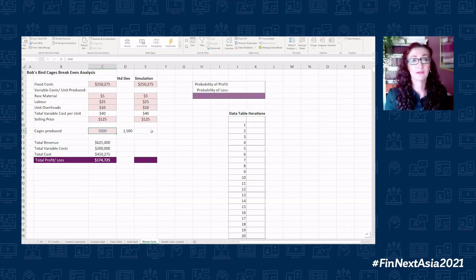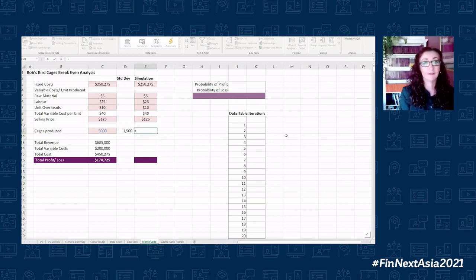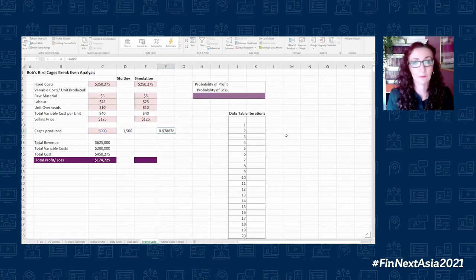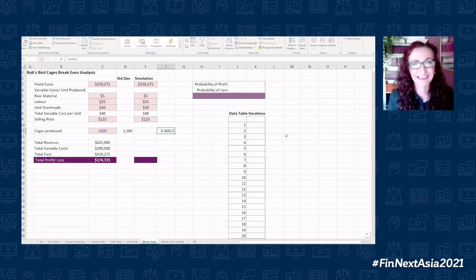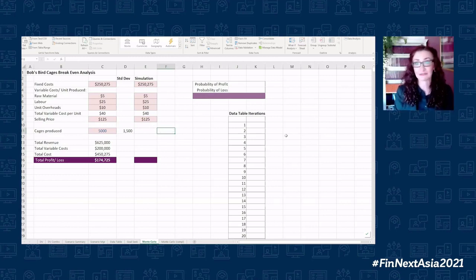I'm going to use a formula called NORM.INV. But first, let me introduce the RAND() formula — just RAND with open and close brackets. Every time I hit F9, it comes up with a different number. We're going to use that technique to run through our iterations.